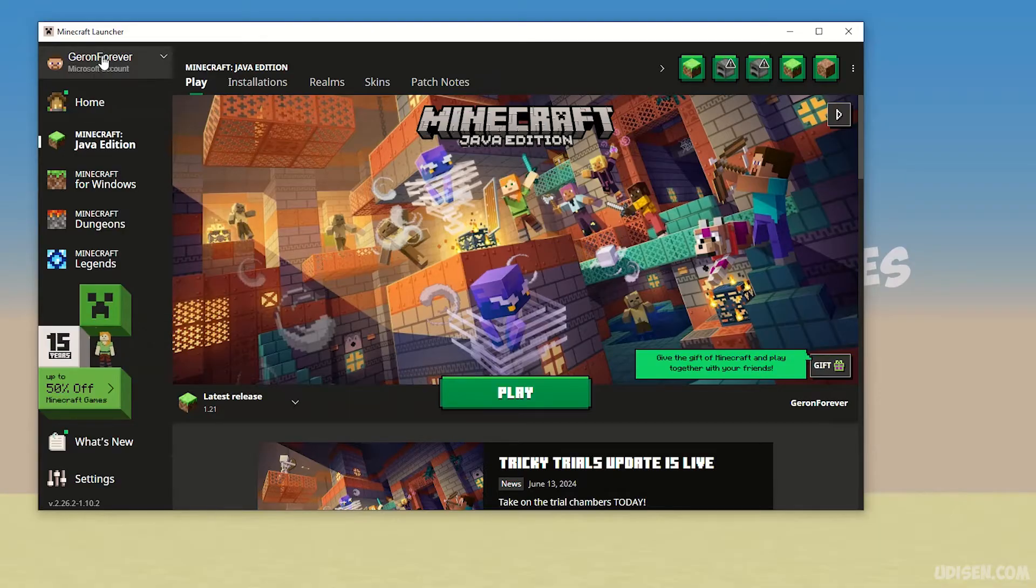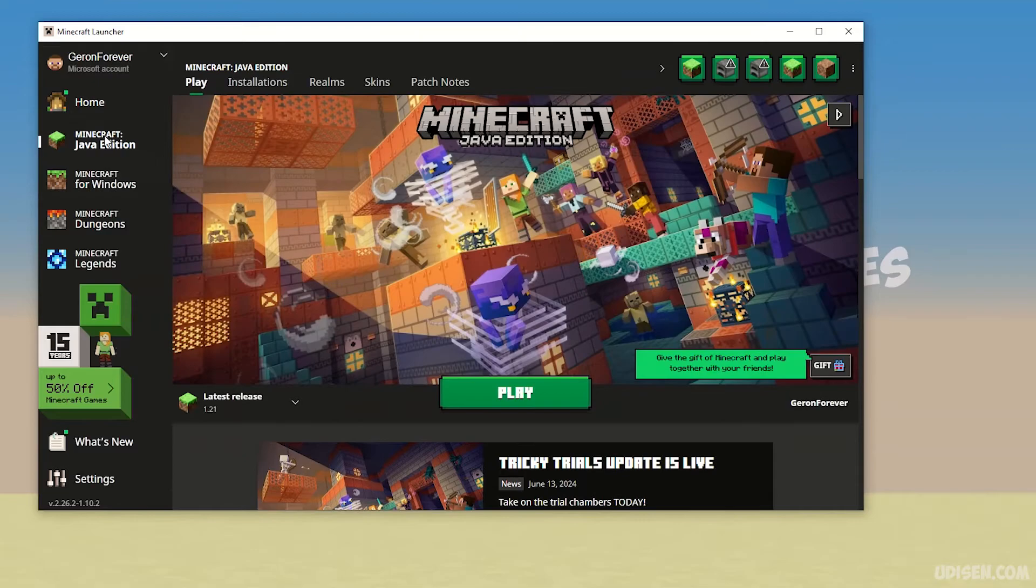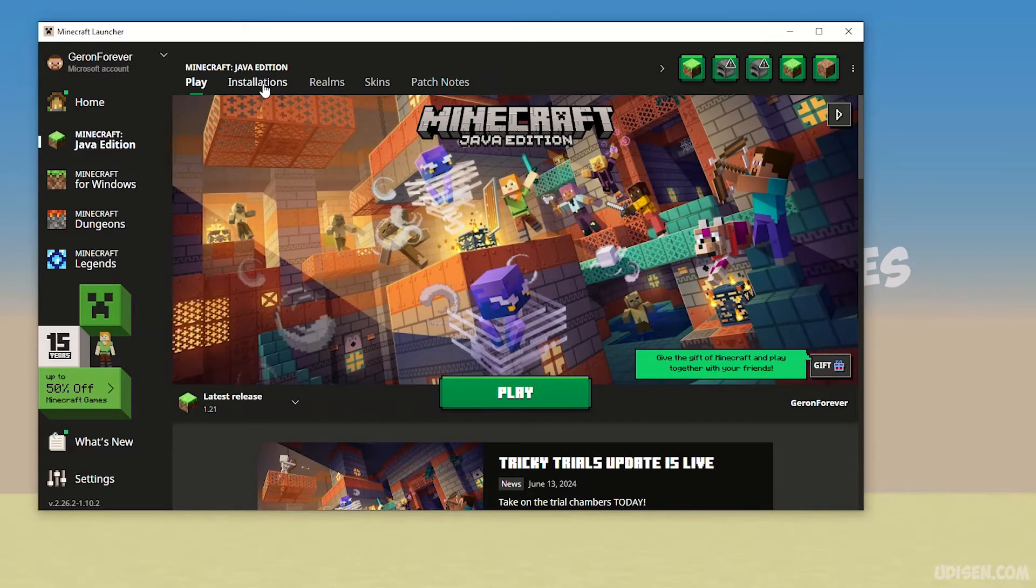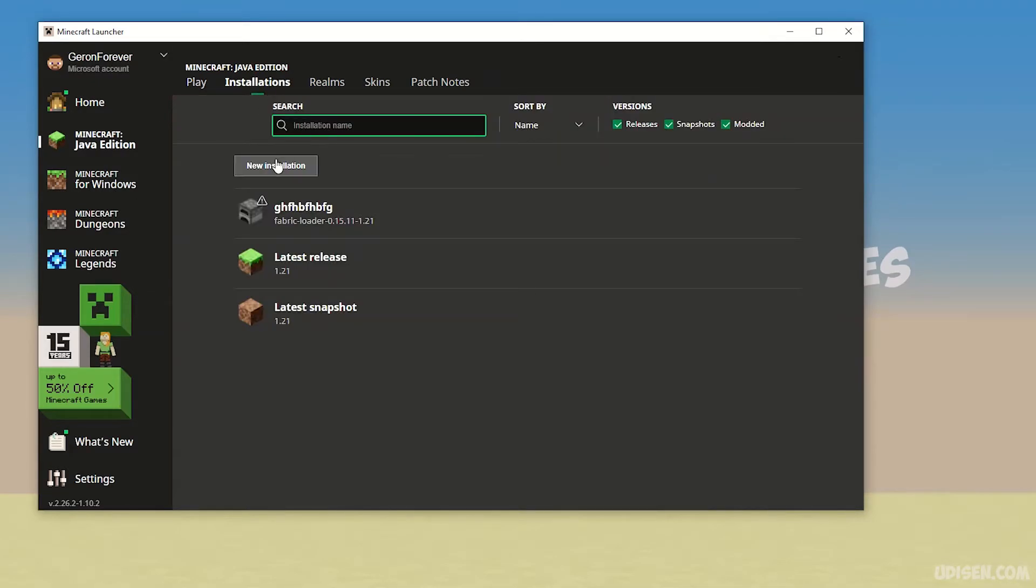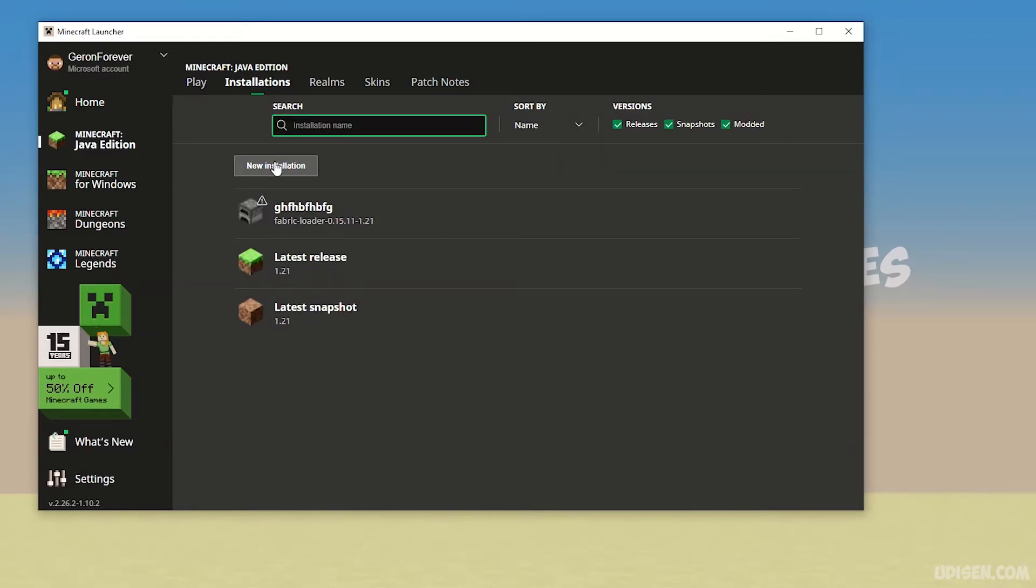After that, go to Minecraft Java Edition installations. Here, create another installation by pressing new installation. Type any name, for example UDISEN.COM - why not, cool name.